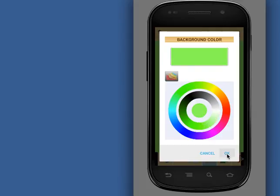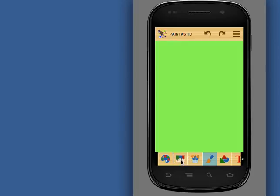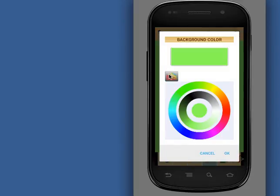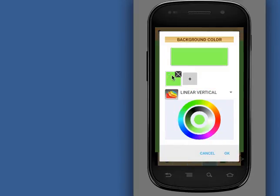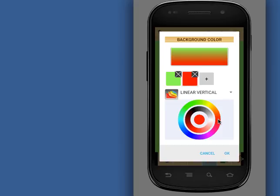There is an option for creating a multi-color background. Click the multi-color button. Add colors using the plus button. You may also click the colored circle to add more colors.